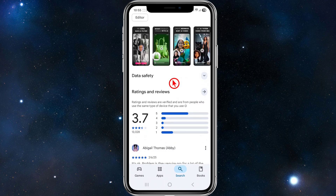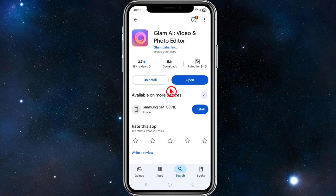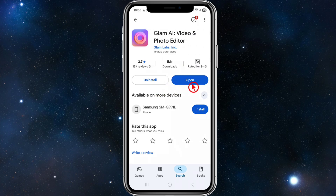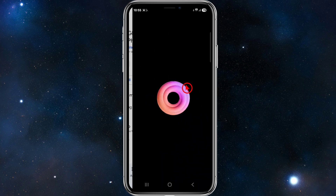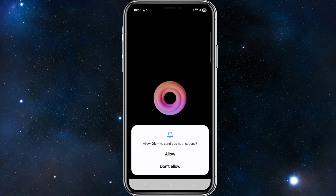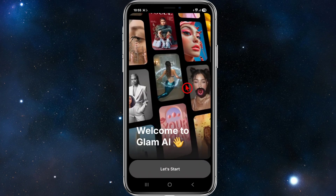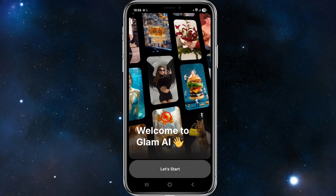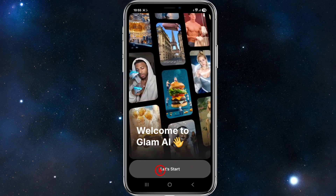To get started, search for Glam AI in your Apple App Store, then go ahead and download it. Once it's installed, click on the app and open it. You can allow notifications, and from here we need to set up your account.